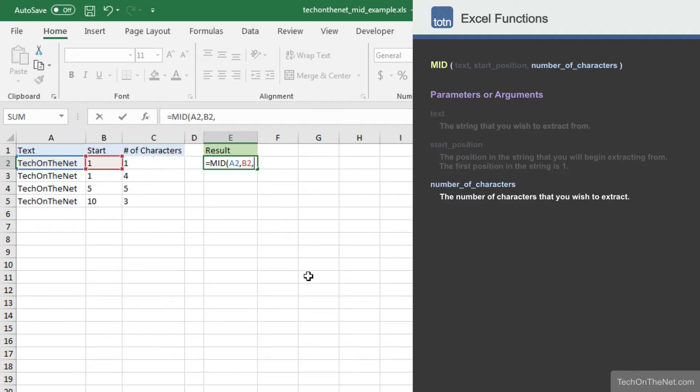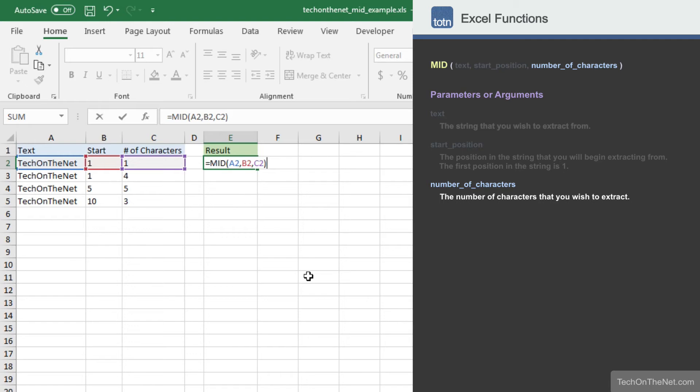The third parameter is the number of characters to extract. We will enter the cell C2, which contains the value 1. This means that we will only want to extract one character from the string TechOnTheNet.